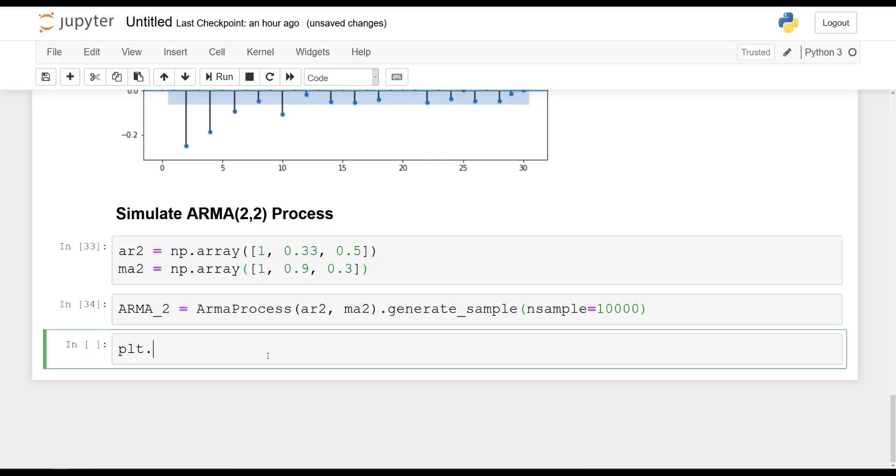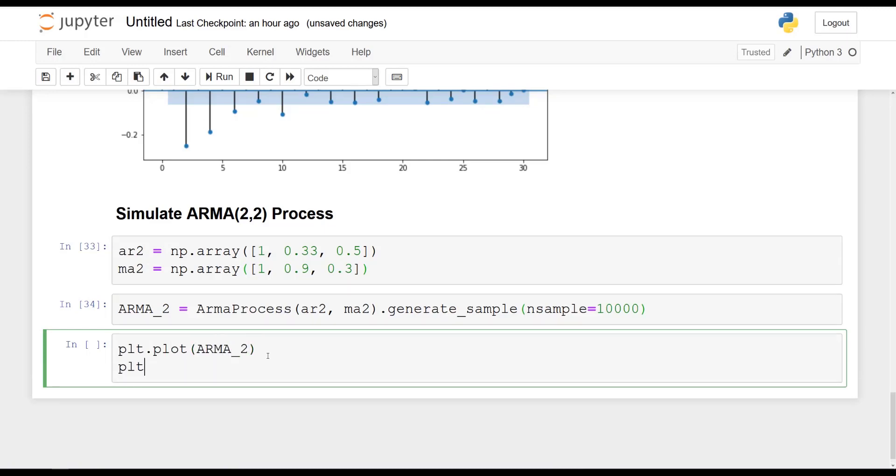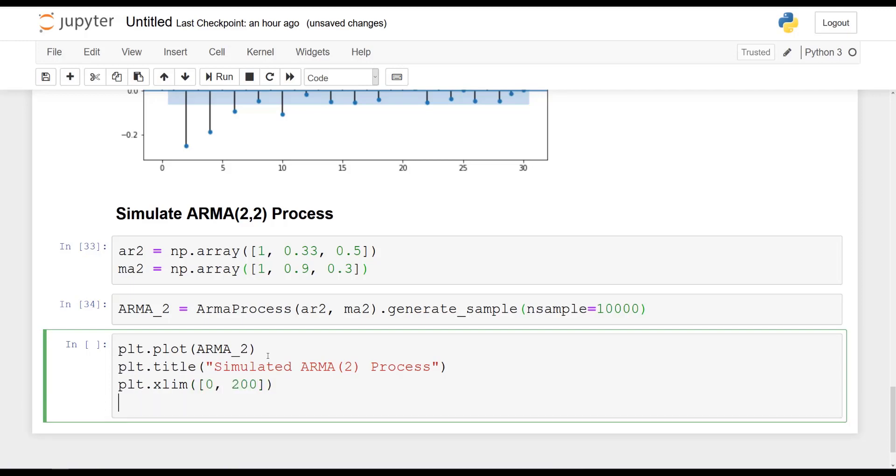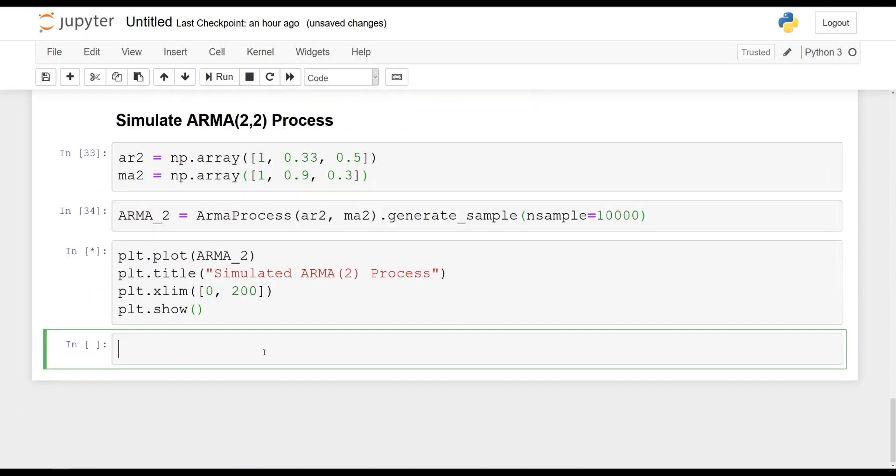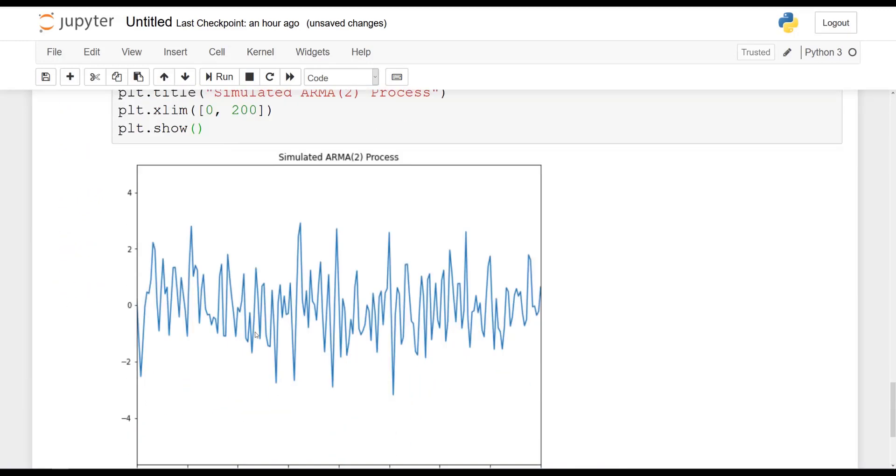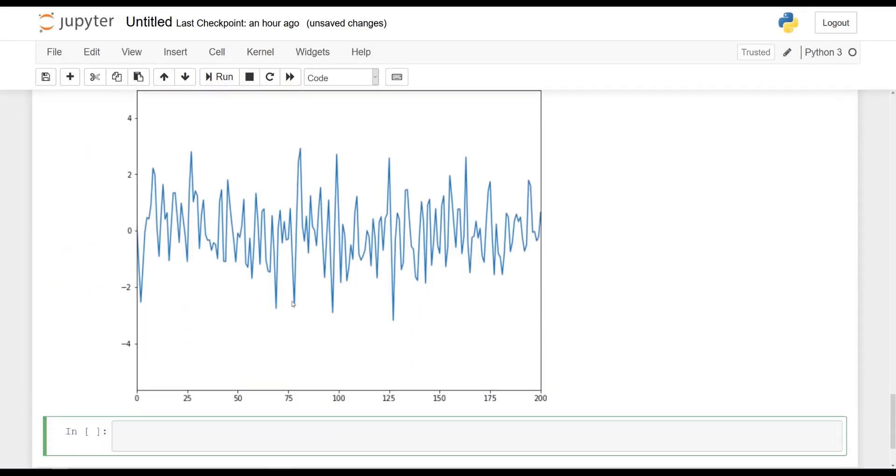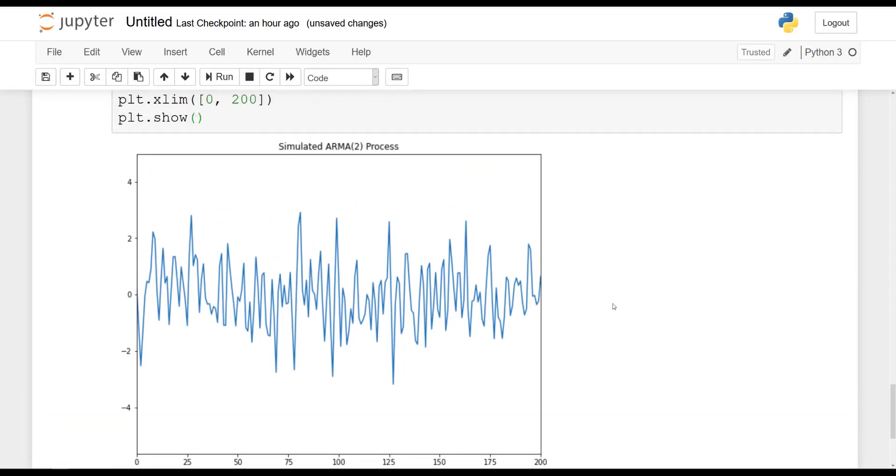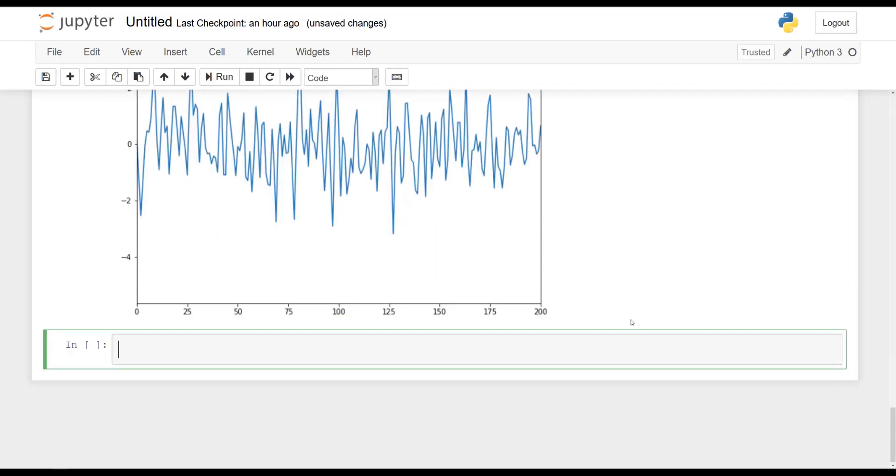And once this is done, we can plot our simulation. So plt.plot ARMA2. plt.title will be Simulated ARMA 2.2 process. Again, we will give boundaries to the x-axis, so between 0 and 200, and we can show the plot. And once we do this, I get the following ARMA 2.2 process. Awesome.